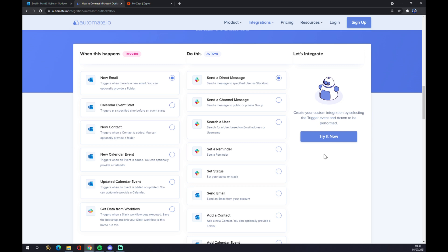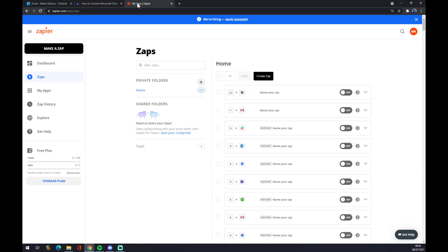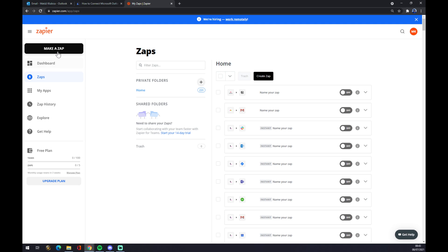We can also use zapier.com. As you can see, once we create ourselves an account, we want to go to the top left corner of our screen and click make a zap button.